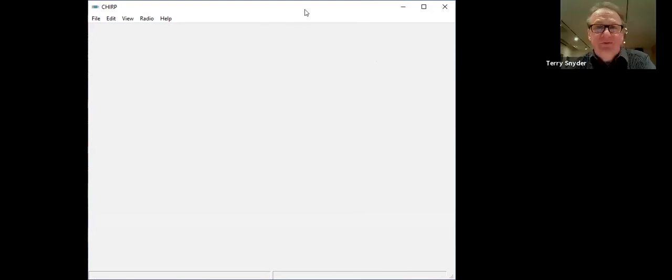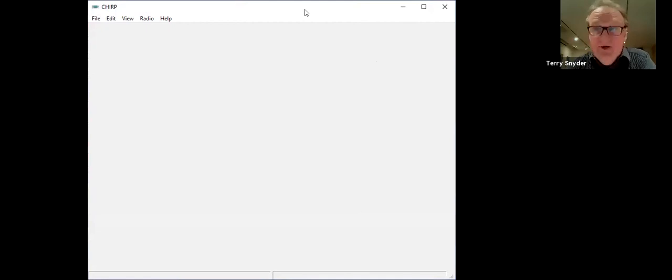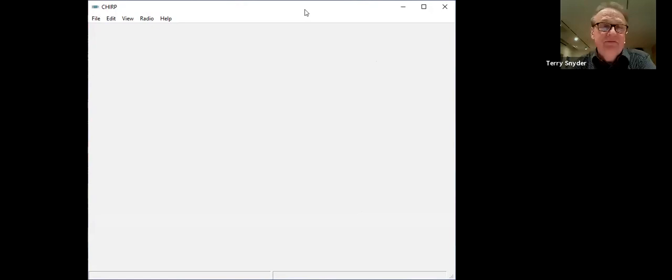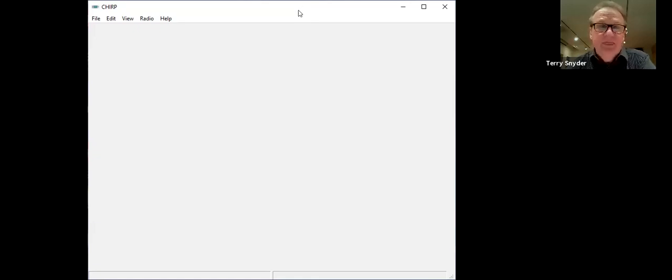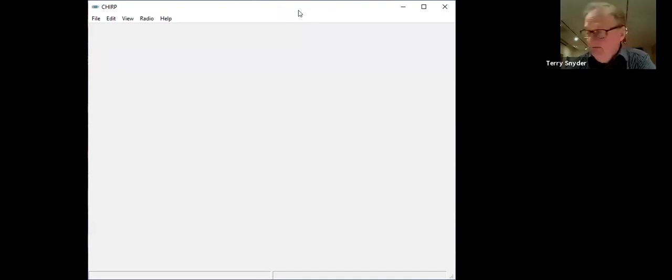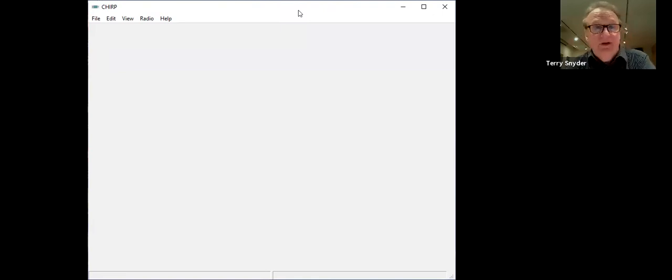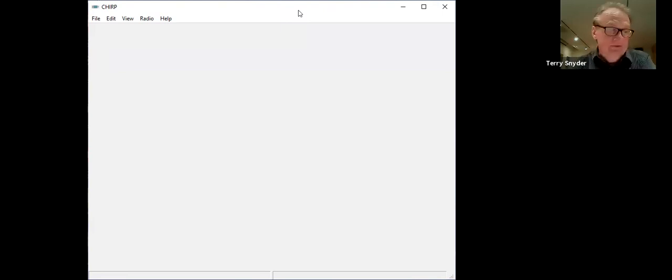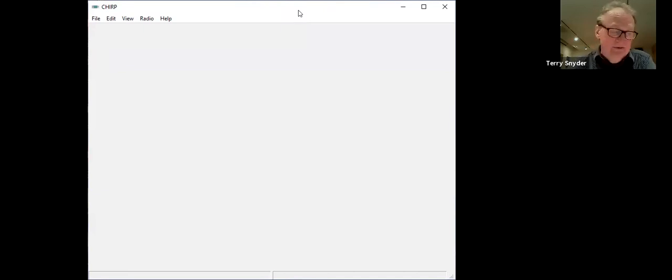So now CHIRP is the program we use. It stands for Chinese something. It was developed by a group of people who saw the influx of Chinese radios and felt there was a need for it. They try to keep it up with all the Chinese import radios which have proliferated the ham radio market, probably putting some really good companies out of business. When you can buy a radio for 25 bucks, why would you spend 100? There are good reasons for it, but everybody gravitates to one of these.